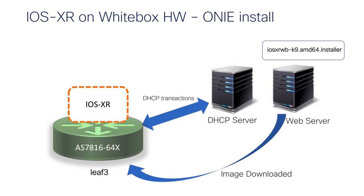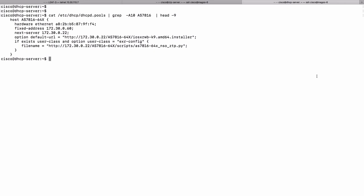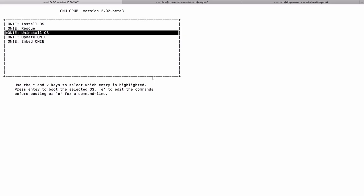ONIE has a variety of discovery techniques. In this case we utilize its capability to use DHCP transactions to obtain a default URL option, figure out the location of the installer image, download it, and install and boot IOS XR. Let's take a look at the DHCP server configuration. For the AS7816 host we match on the MAC address, and the most important setting is the default URL, which indicates the location on the web server of the installer image that ONIE will pick up and install.